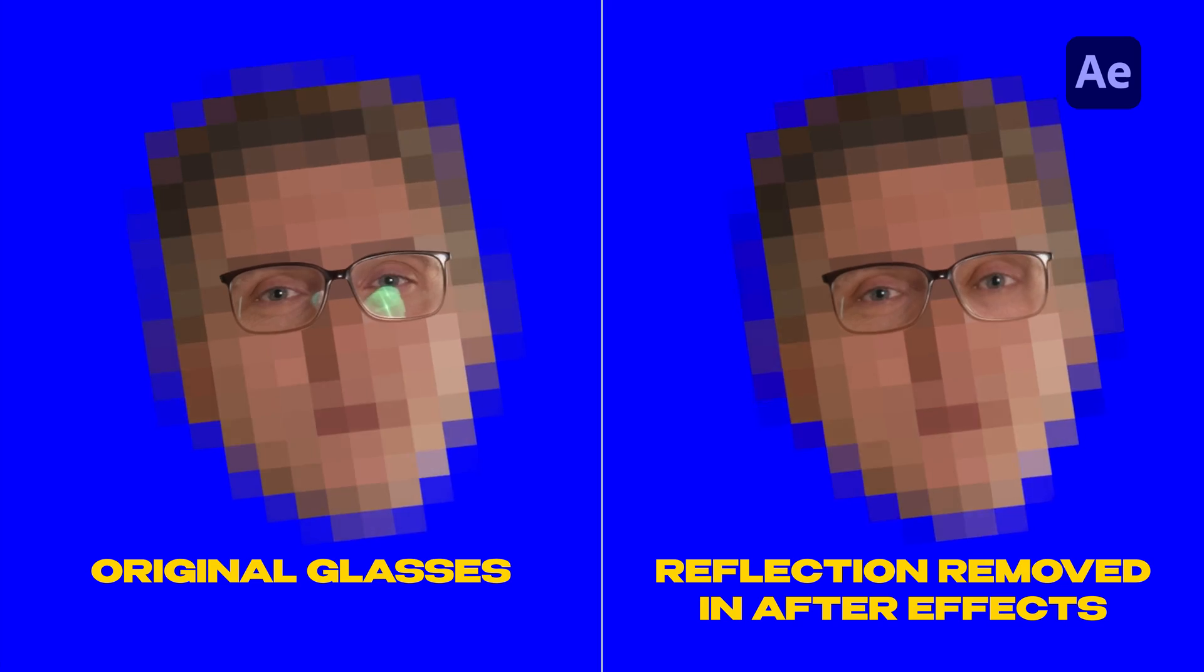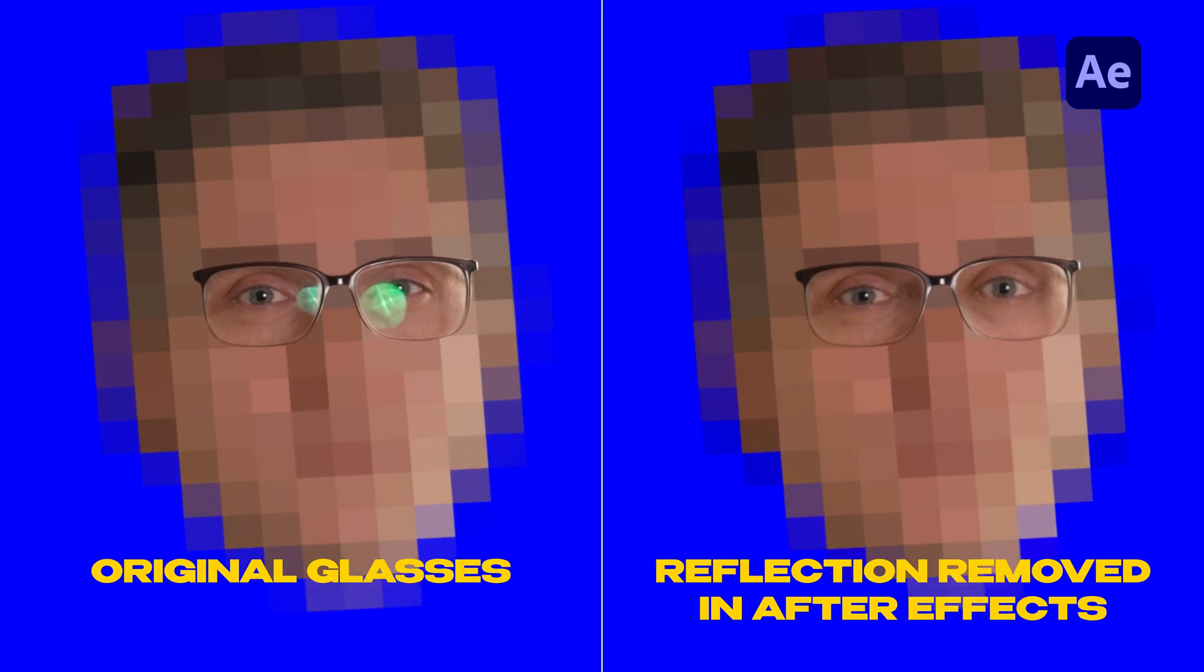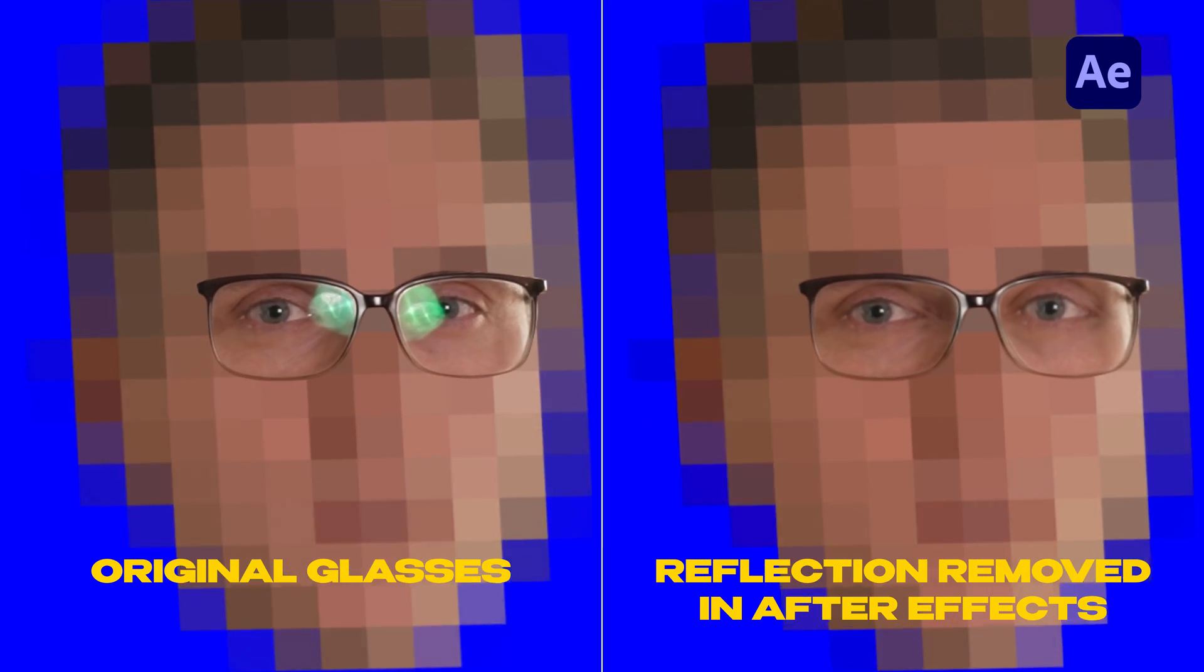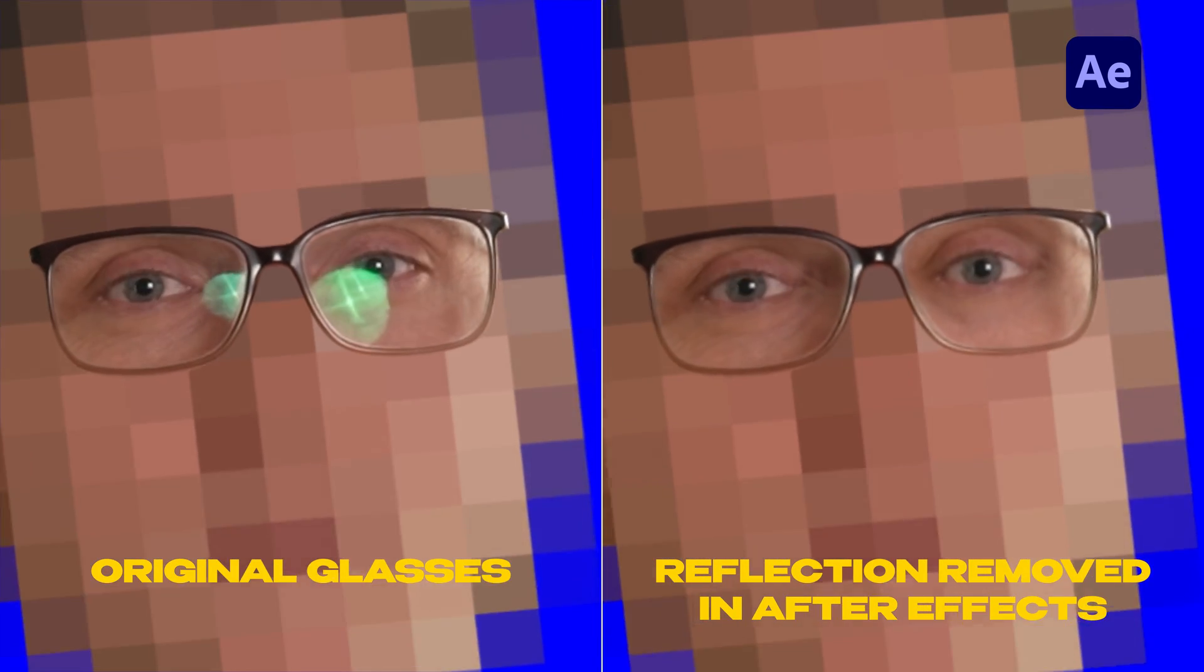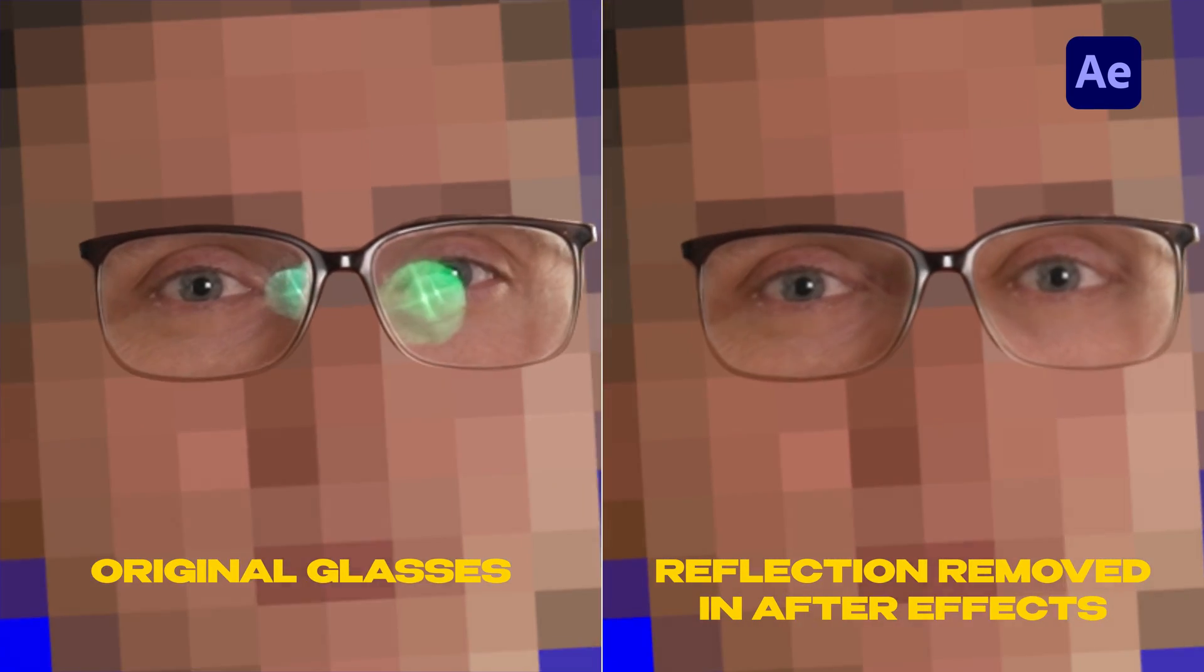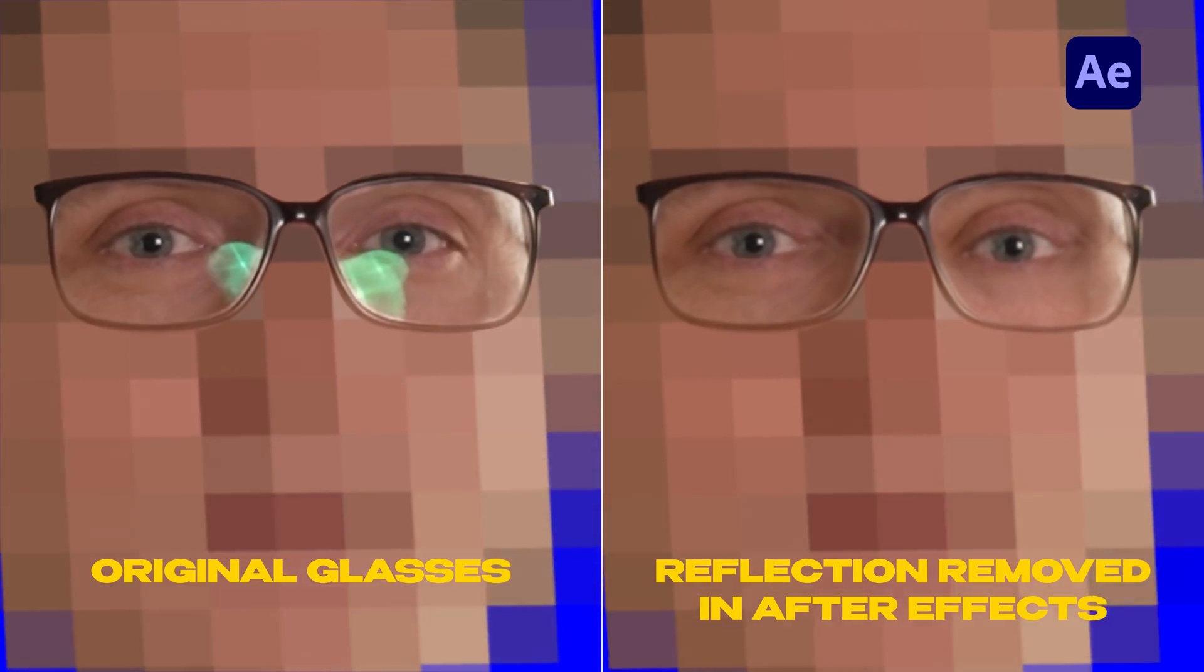In this After Effects tutorial, I'm gonna show you how I removed the reflections from glasses in this specific footage.